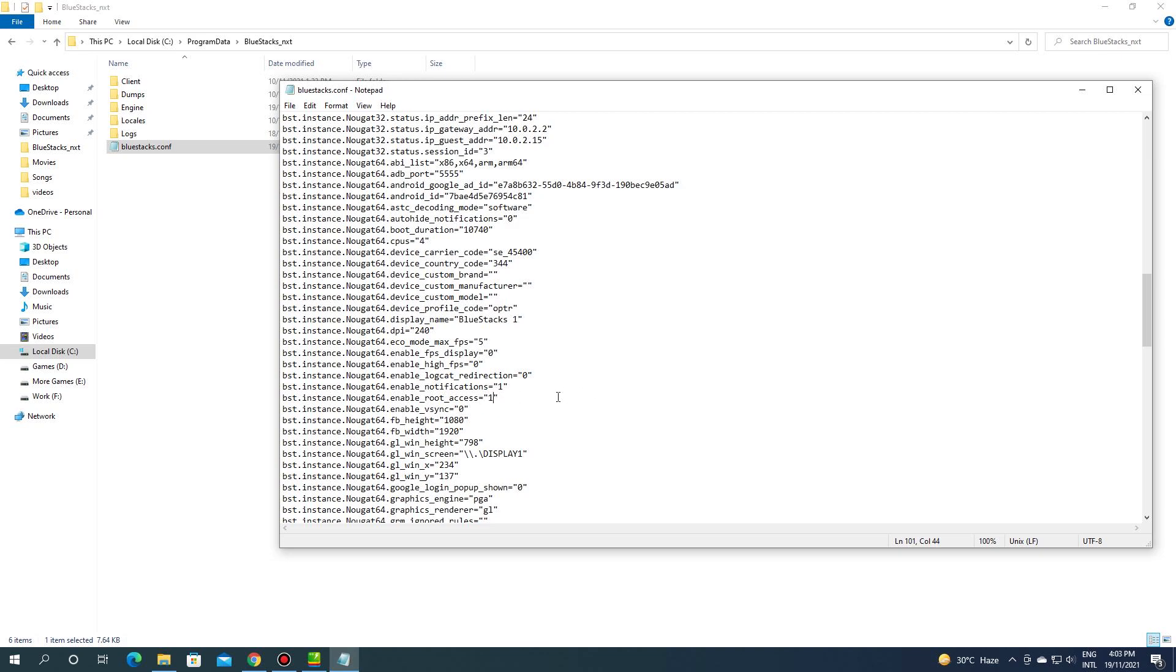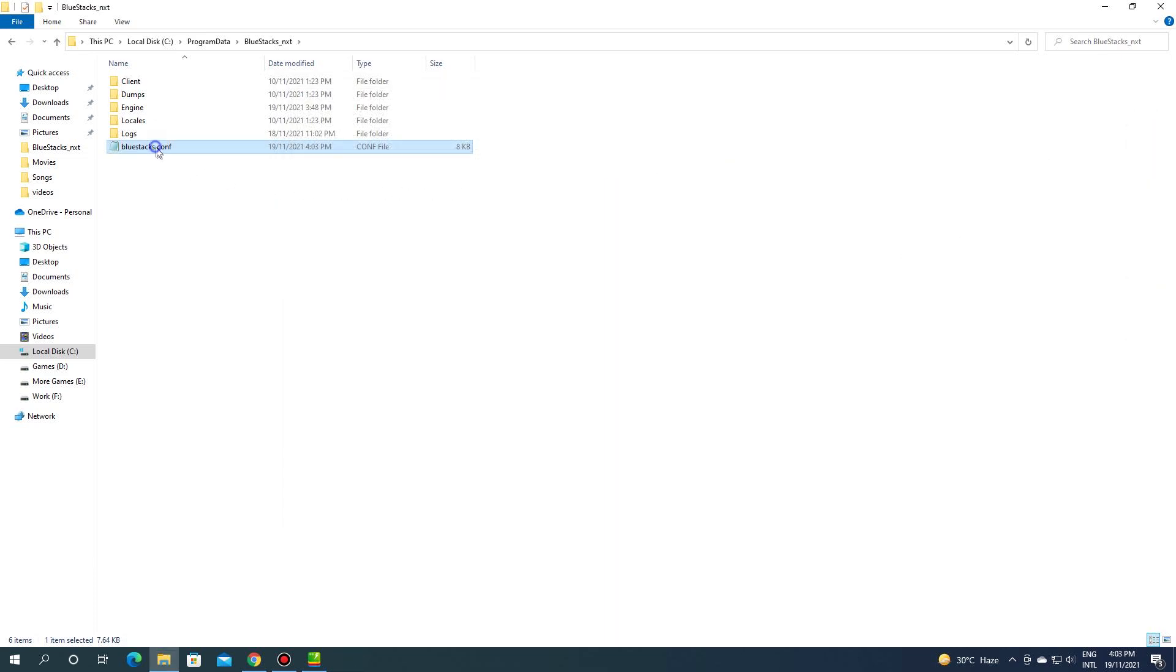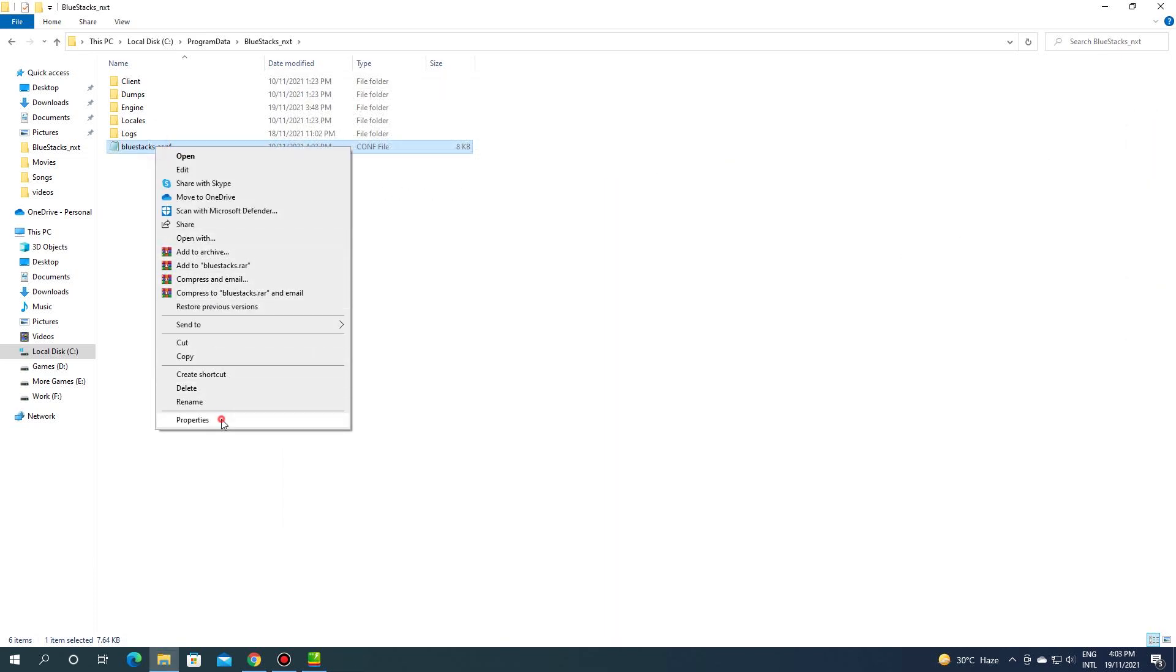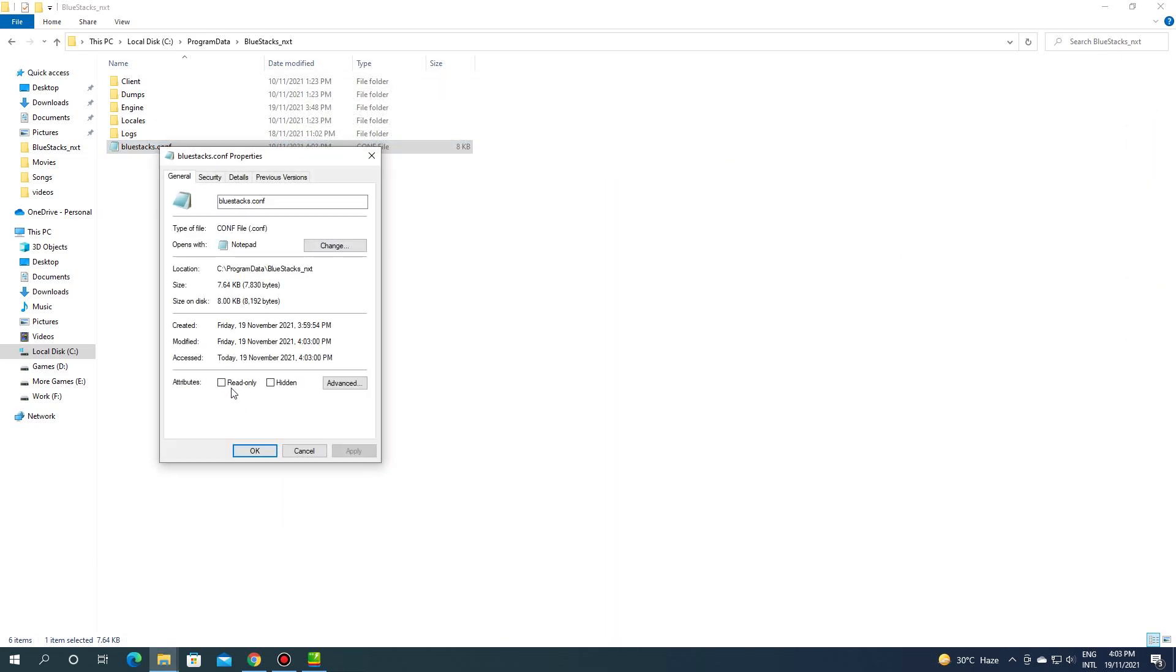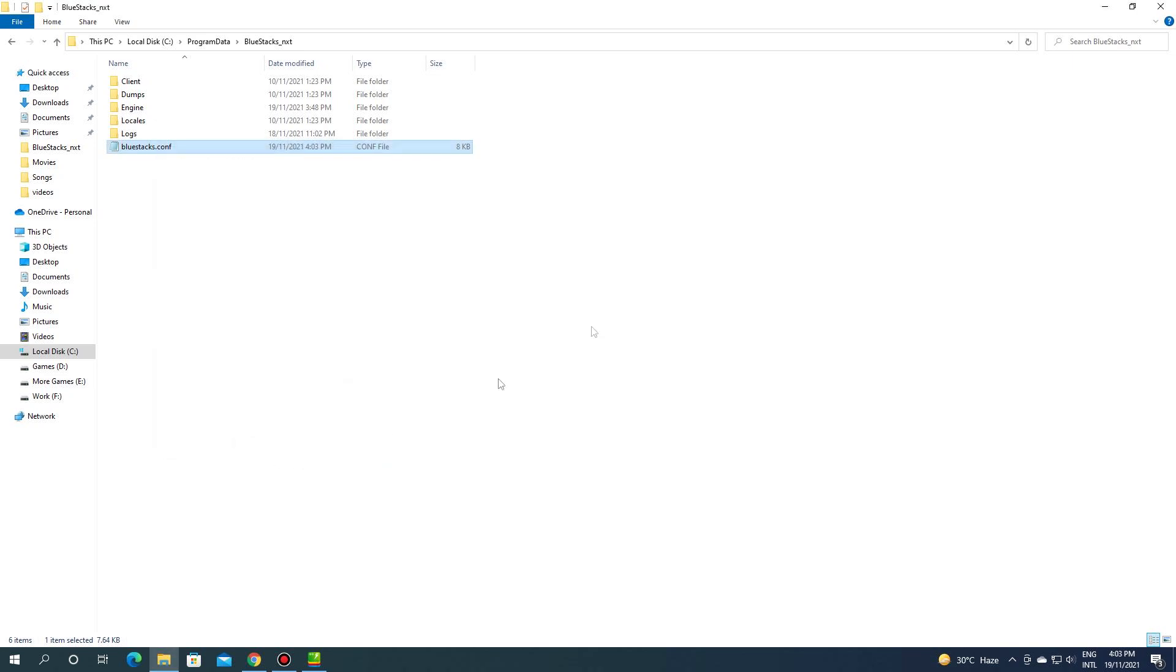Now save and close it. Right click on bluestacks.configuration and go to properties. Tick mark the read only. Click apply then ok.